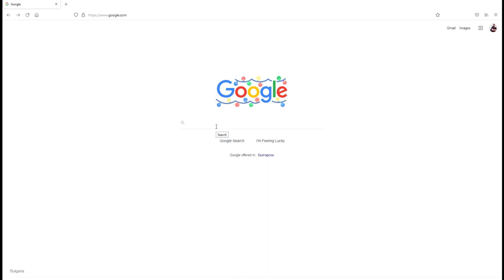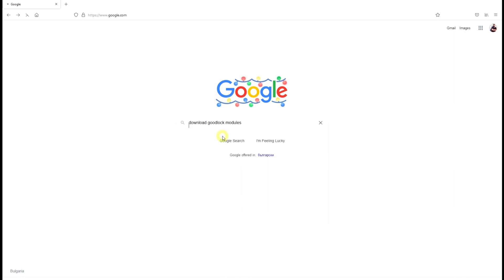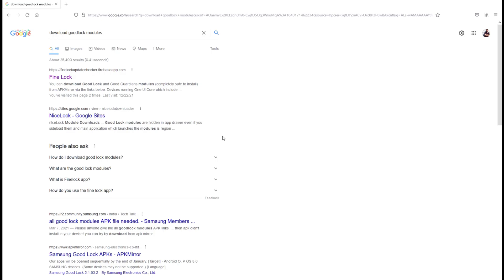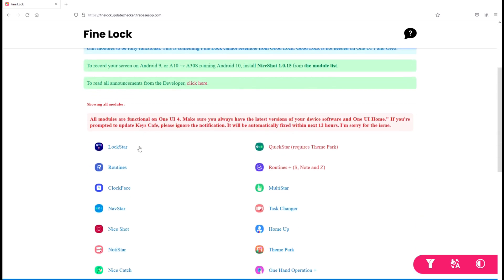Open your browser on the PC and type 'download Good Lock modules.' Once you're there, make sure to open the first result — it should be Fine Lock. Fine Lock is kind of a Good Lock manager, so you can use Fine Lock to access all the modules. From the Fine Lock repository you'll have access to all the latest modules.